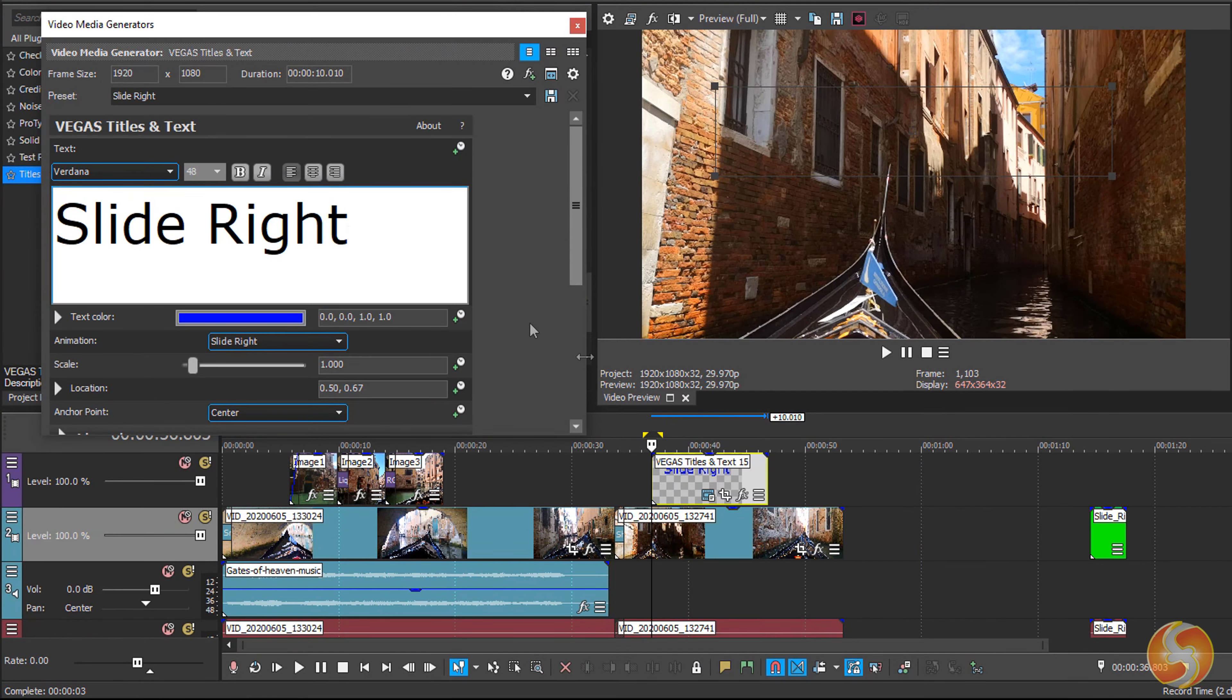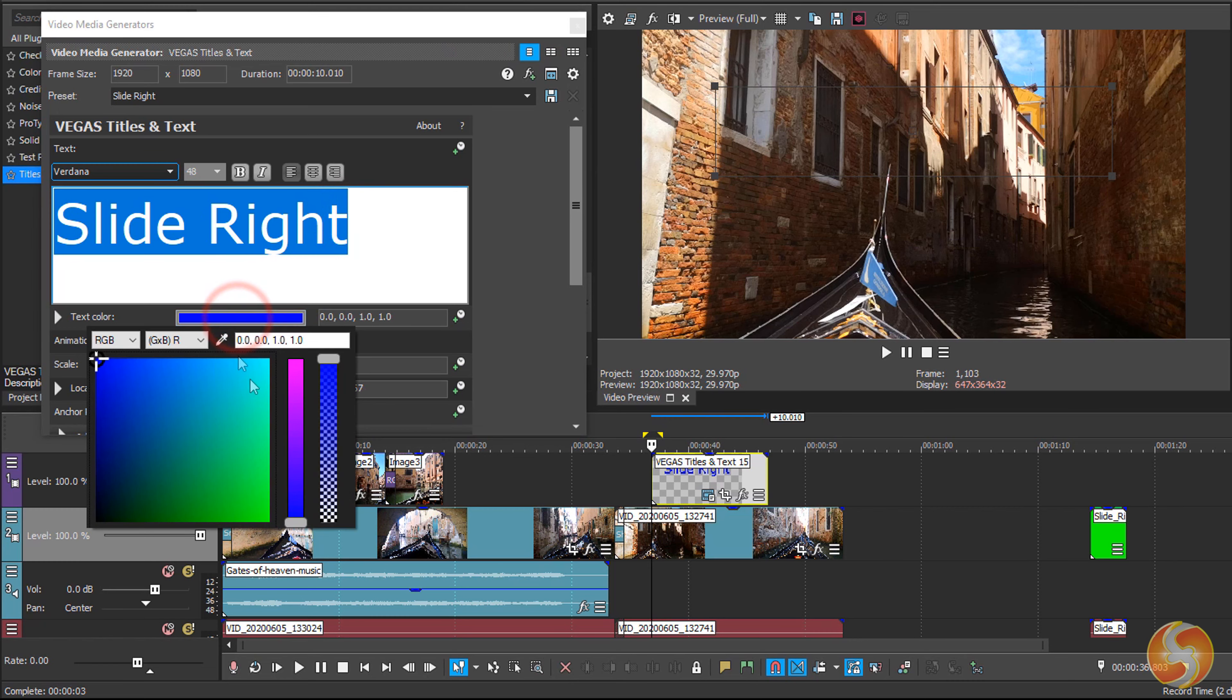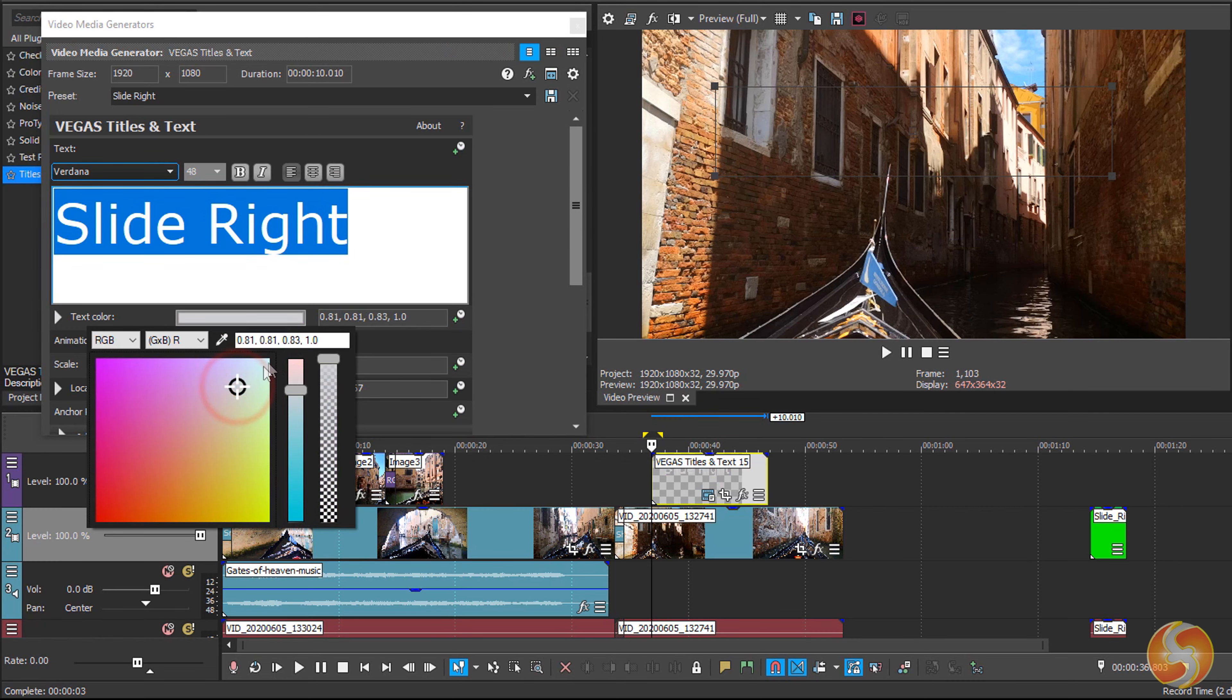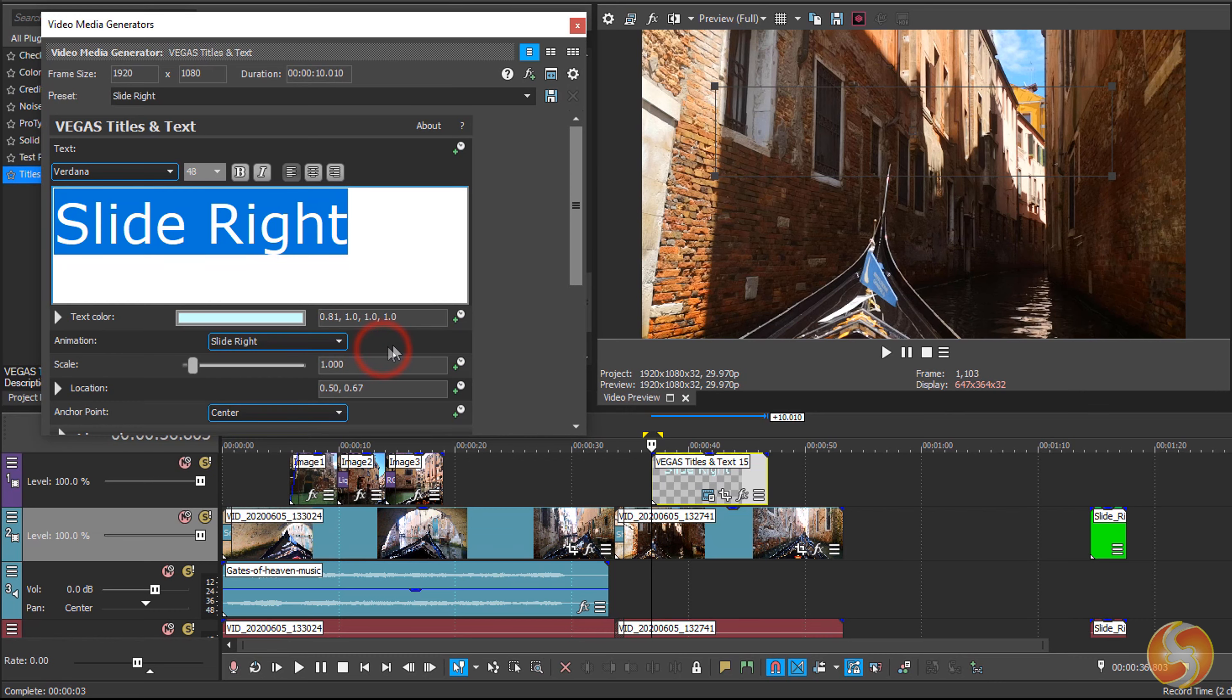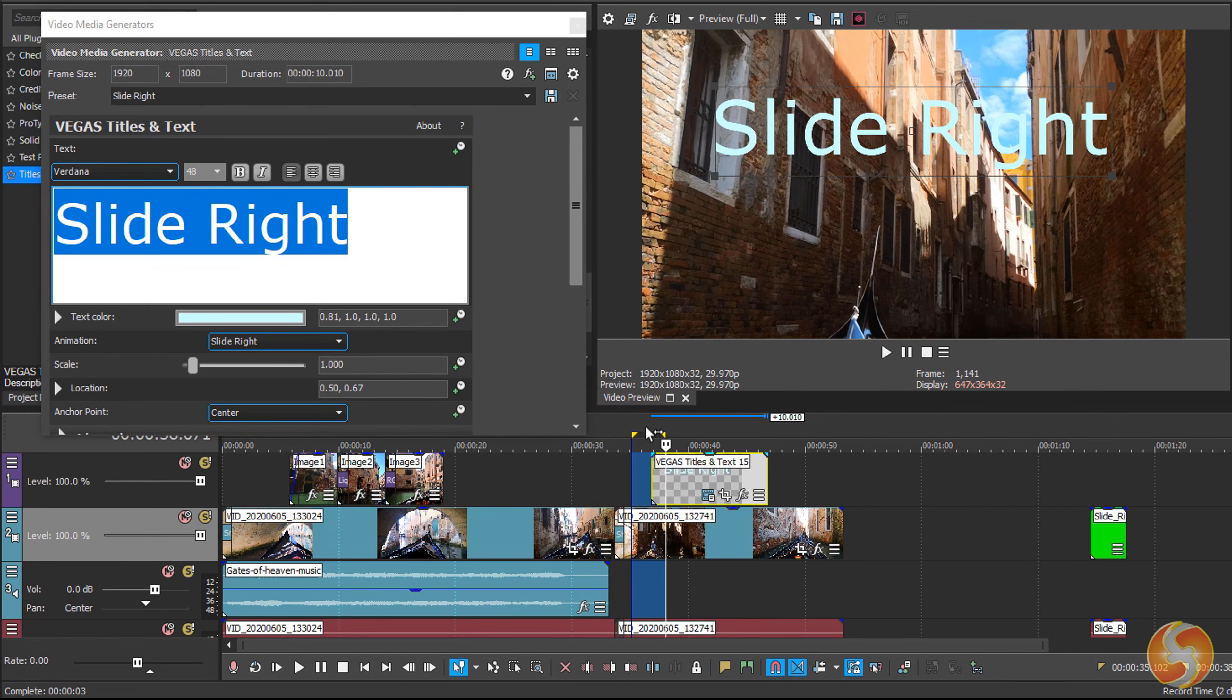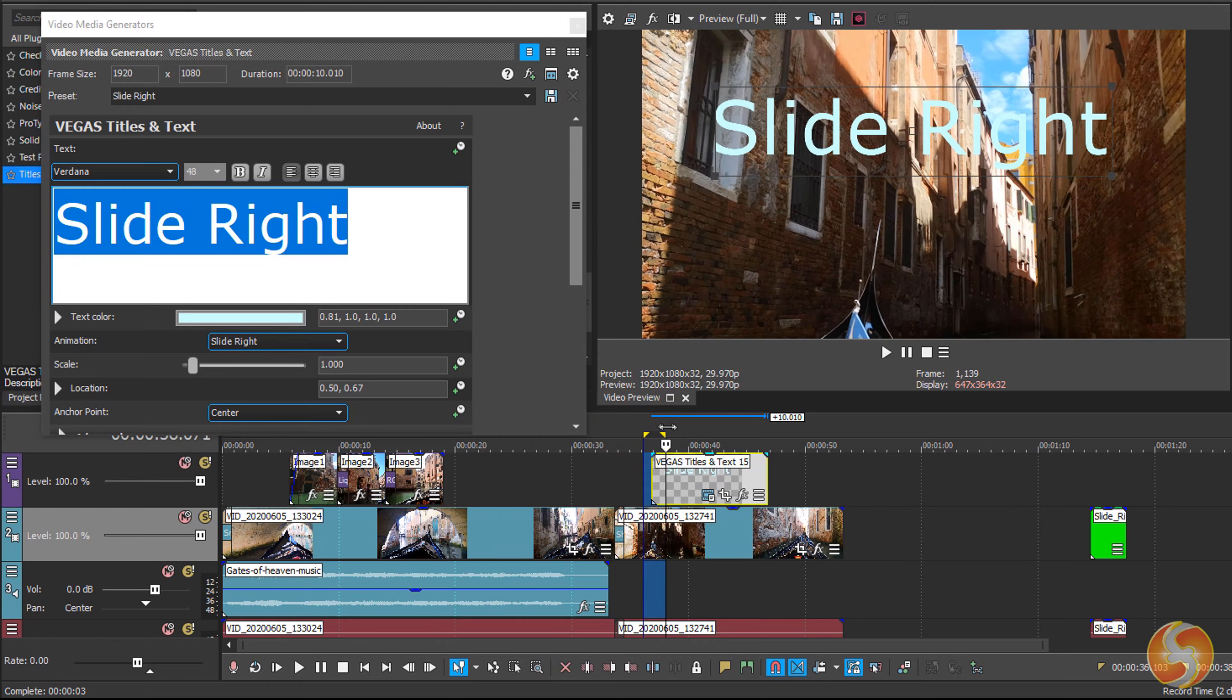Thank you very much for watching this tutorial. Get in touch! Vegas Pro 19 is coming soon. We will realize a complete beginner tutorial and overview on all its new features. Don't miss it!